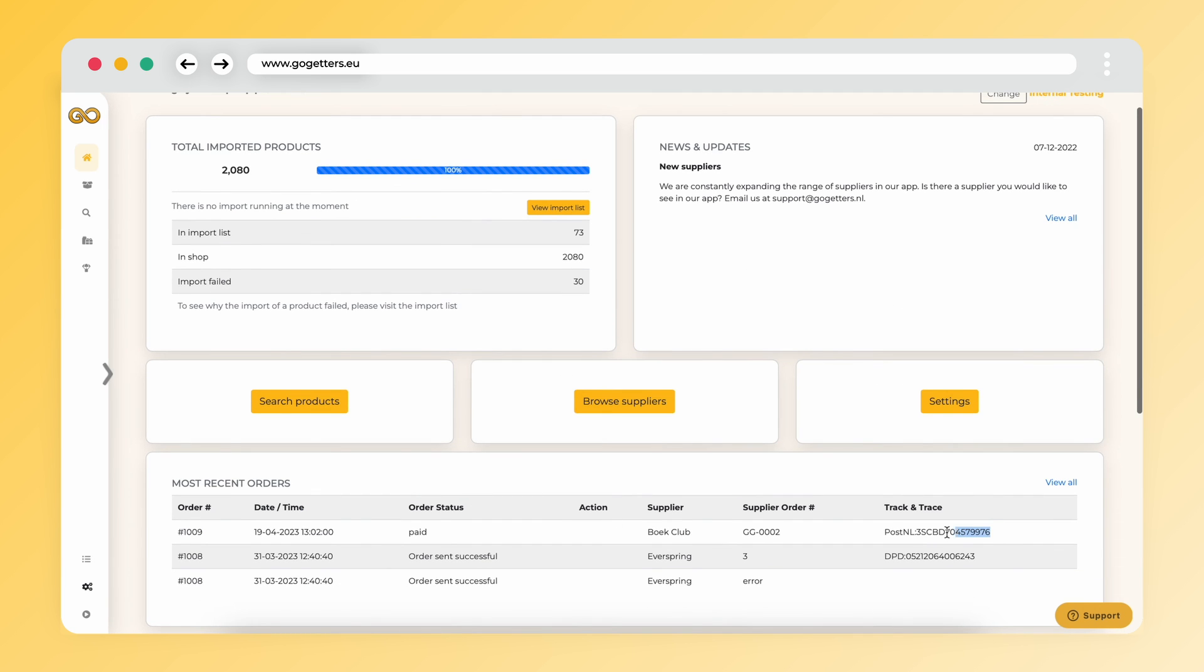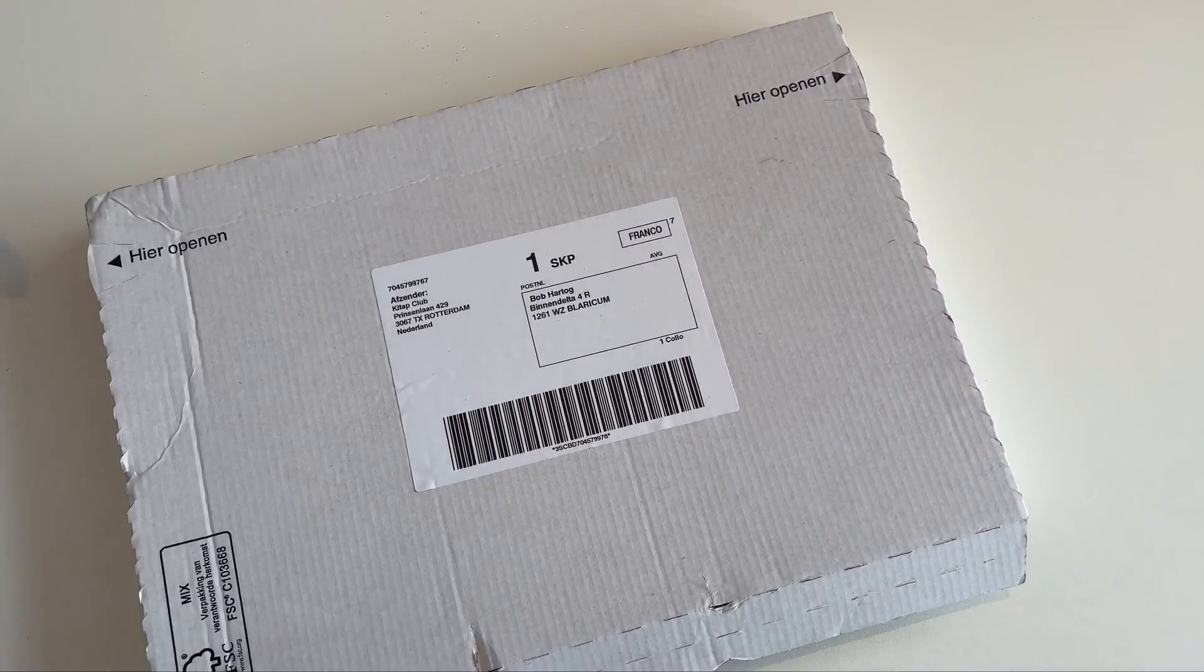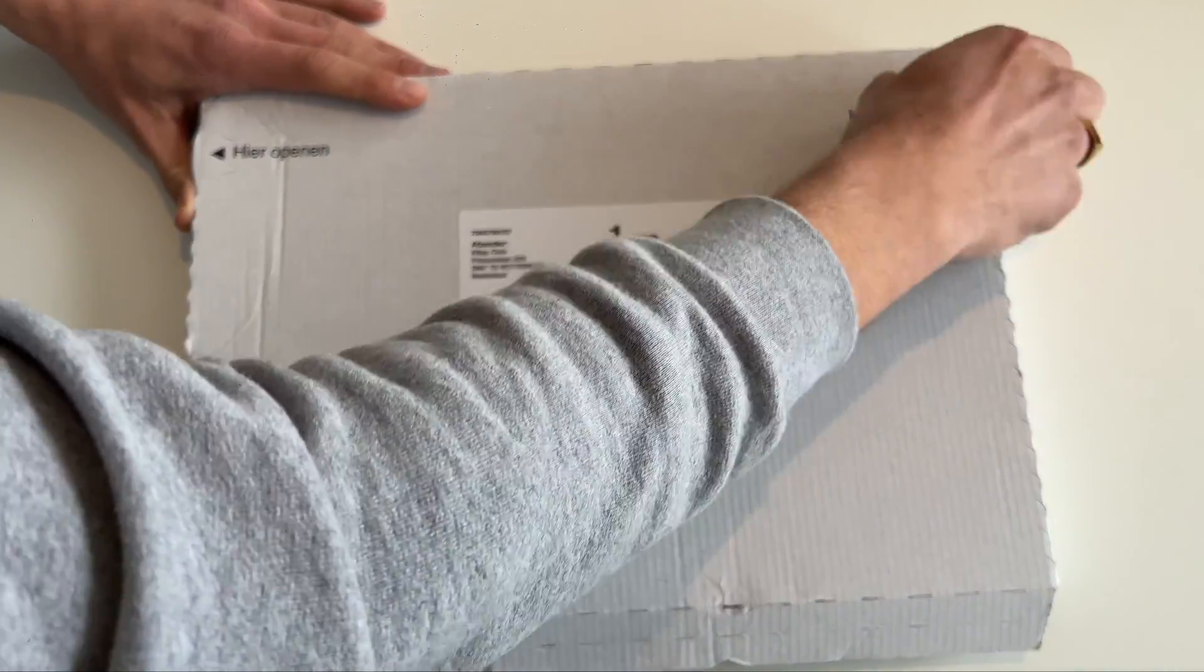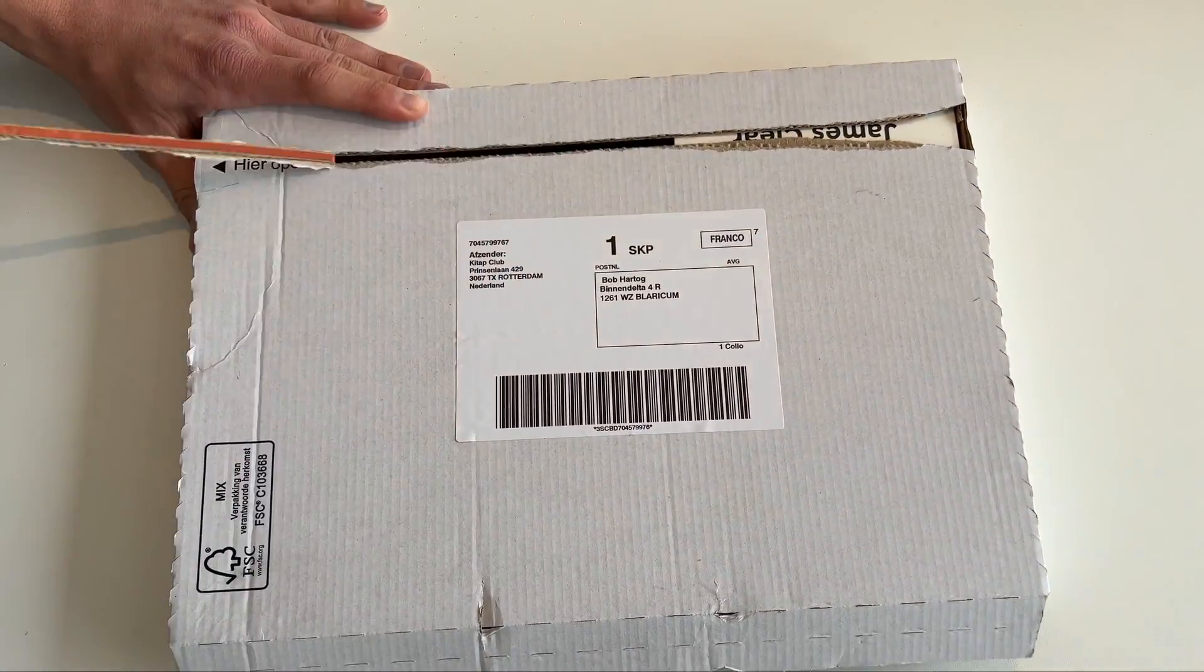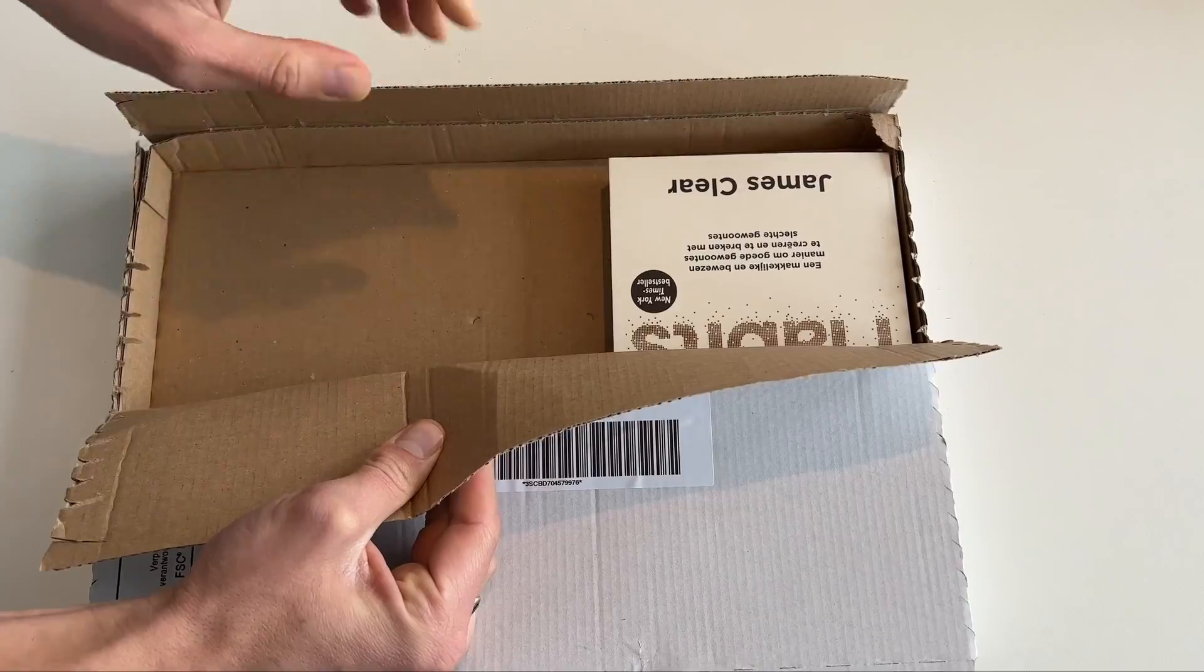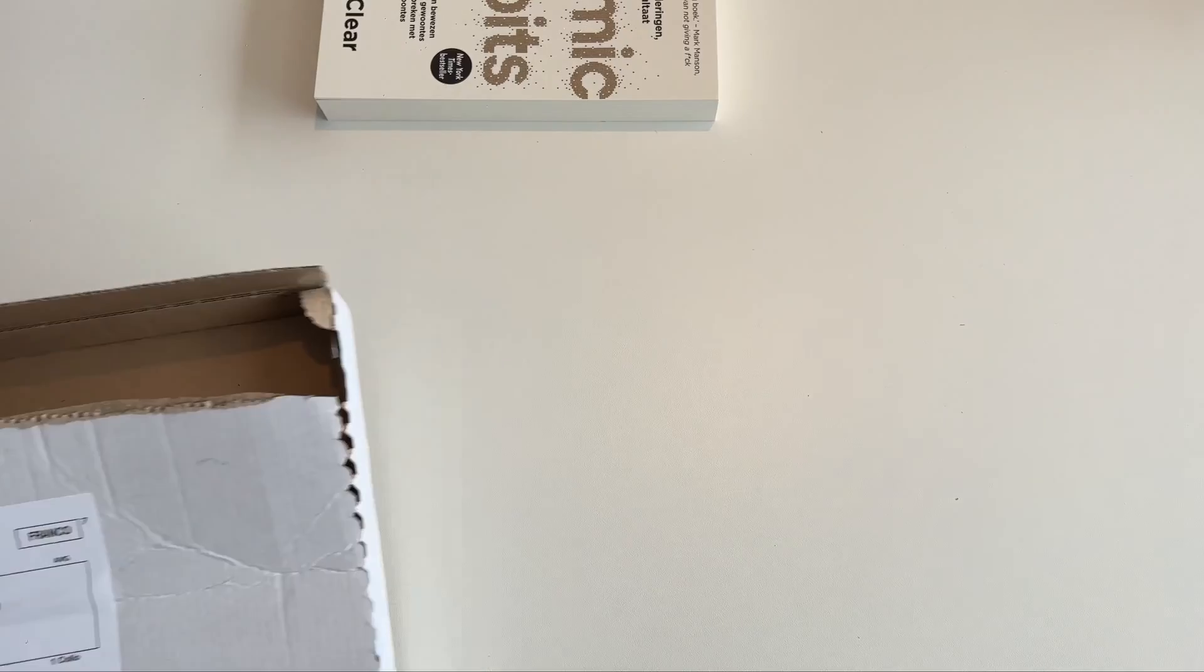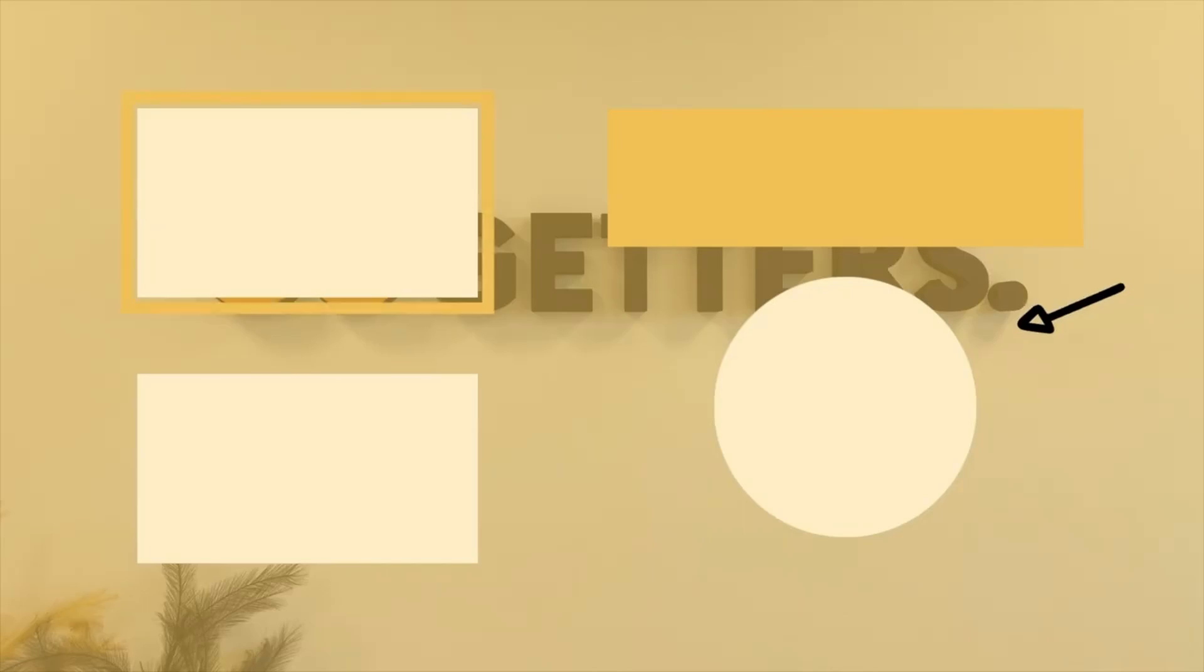That's how easy it is. Within one business day your customer will receive the package. Thanks for watching and see you in the next video.